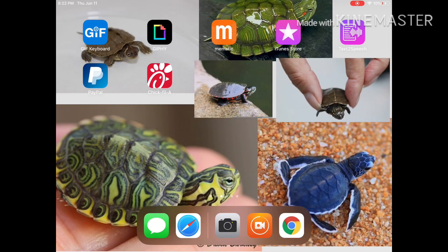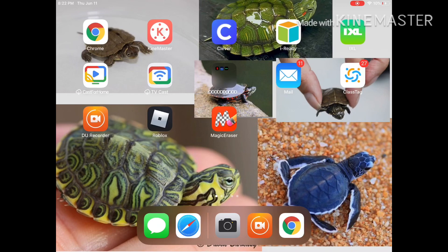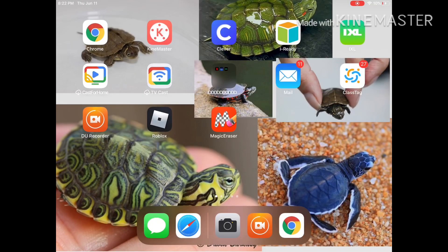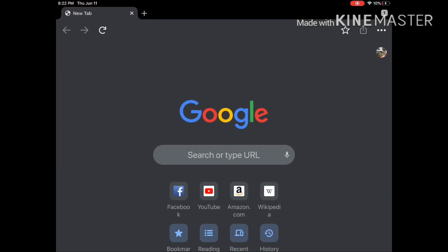Hello everybody, today I'll be teaching you how to make a link. First you want to go to Chrome, download Chrome, and put in a new tab. Sorry about all the noise, there is lots of stuff going on.